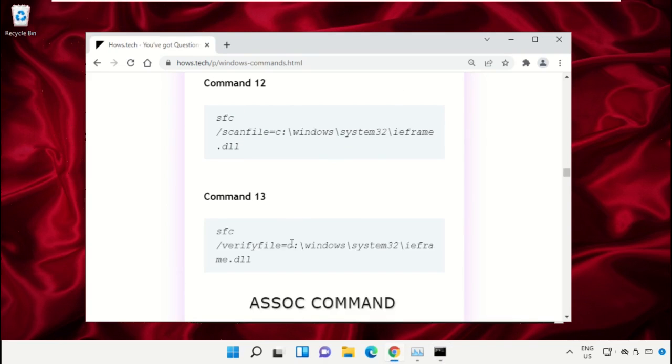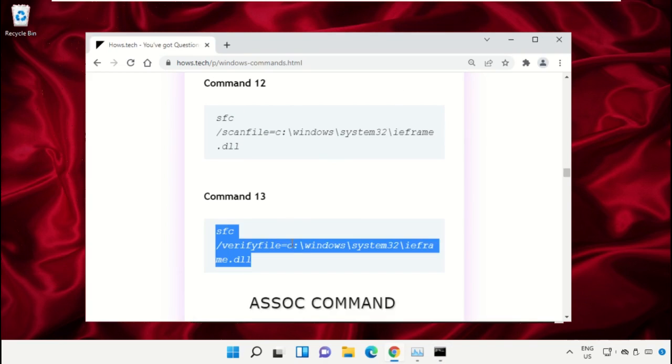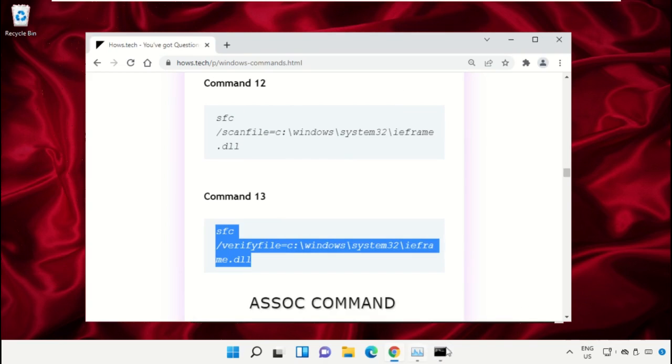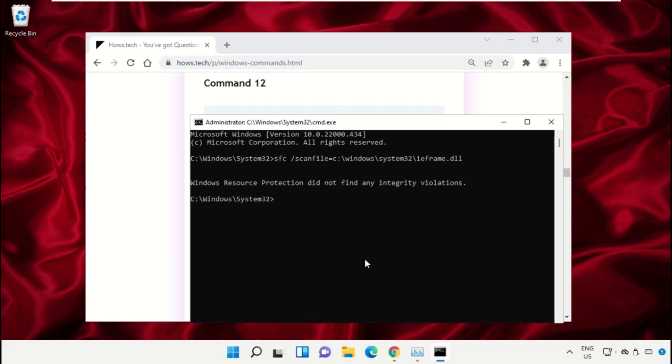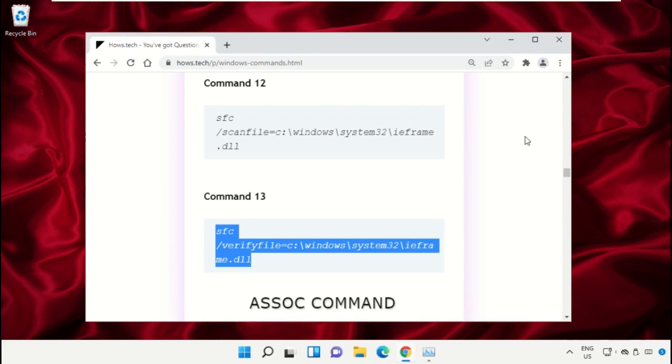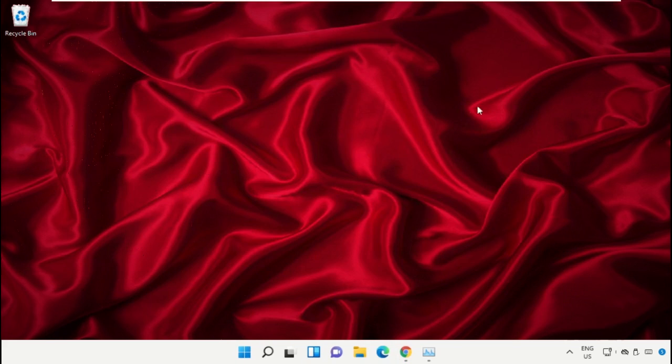Then copy command number 13 and right click and paste the command. Hit Enter. Once done, close the Command Prompt window.